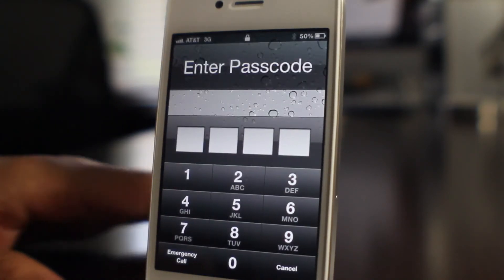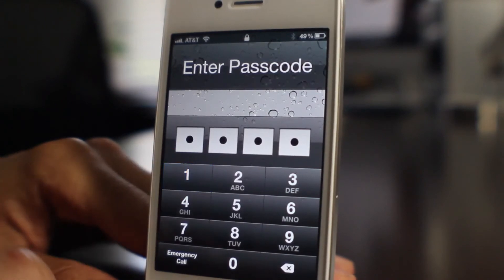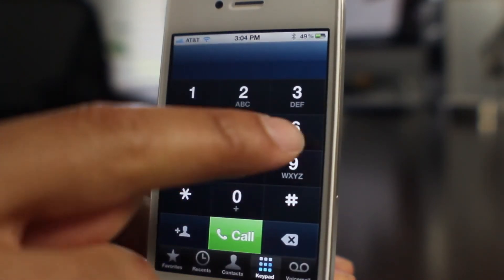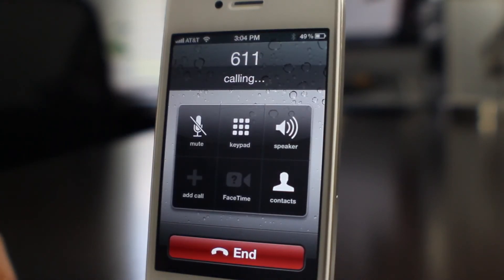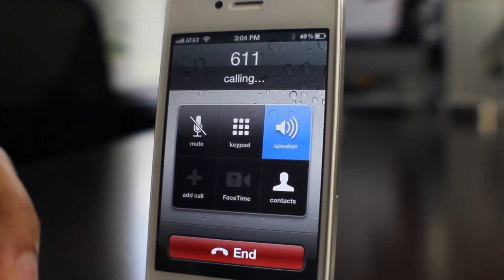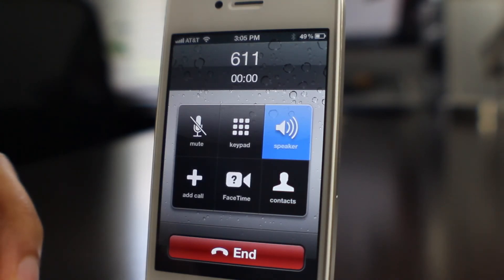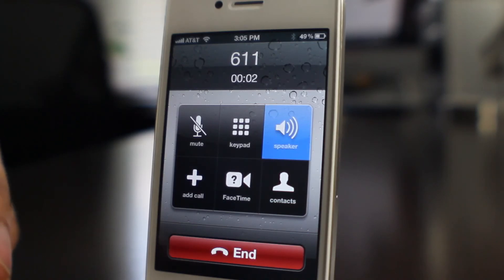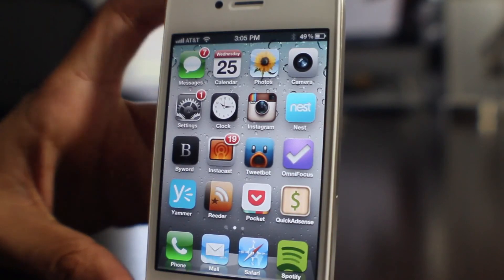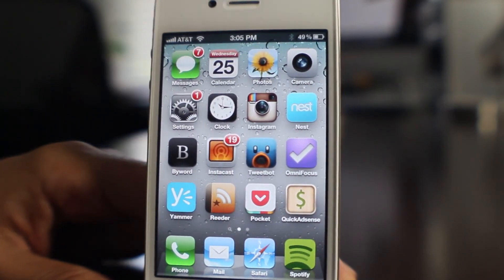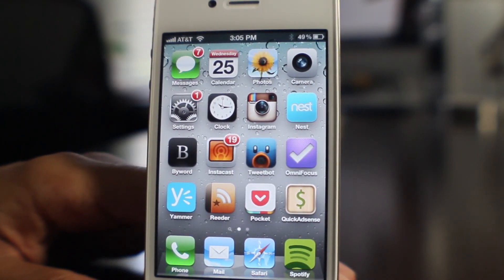There it is, folks — super simple, super easy. So let's unlock our device and make a phone call to our friends over at AT&T. Welcome to AT&T. So there you go, folks — that is how you unlock your device with SAM. If you need the repo address, check the description and let me know what you think in the comments section. This is Jeff with iDownloadBlog.